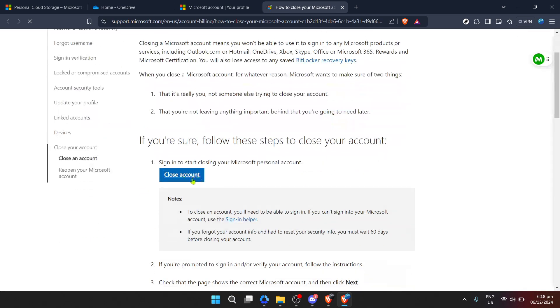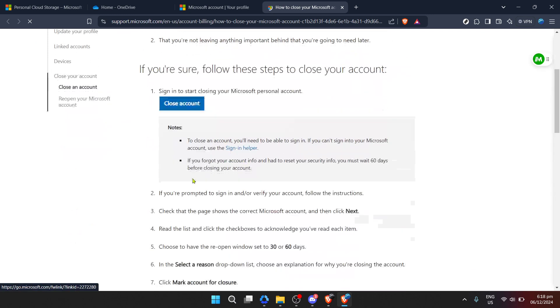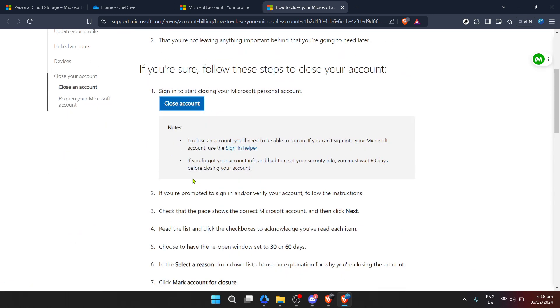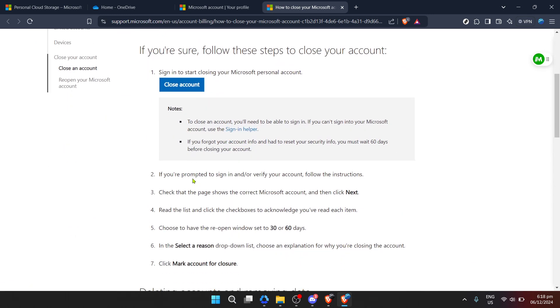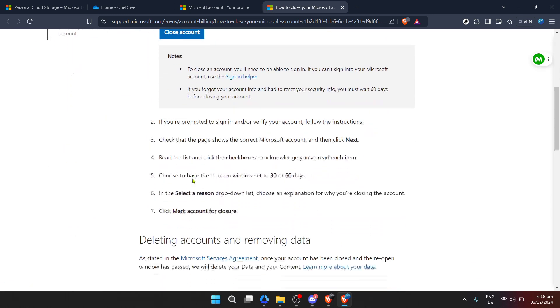Microsoft ensures you're fully aware of what account closure means, including the loss of access to services, subscription data, and the irreversible deletion of all your files stored in OneDrive.